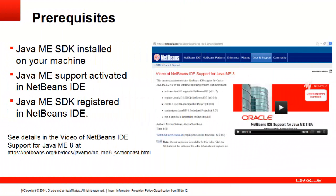Before installing Java ME SDK plugins into NetBeans IDE, please make sure that the following prerequisites have been completed: Java ME SDK is installed on your machine, Java ME support is activated in NetBeans IDE, and Java ME SDK is registered in the IDE.